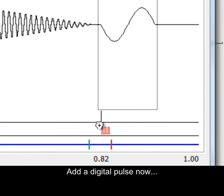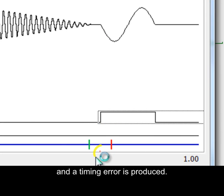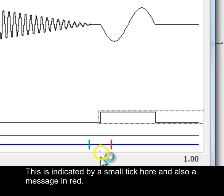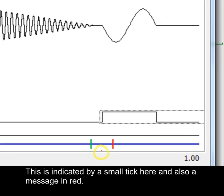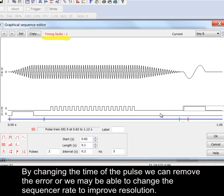Add a digital pulse now and a timing error is produced. This is indicated by a small tick here and also a message in red. By changing the time of the pulse we can remove the error or we may be able to change the sequencer rate to improve resolution.